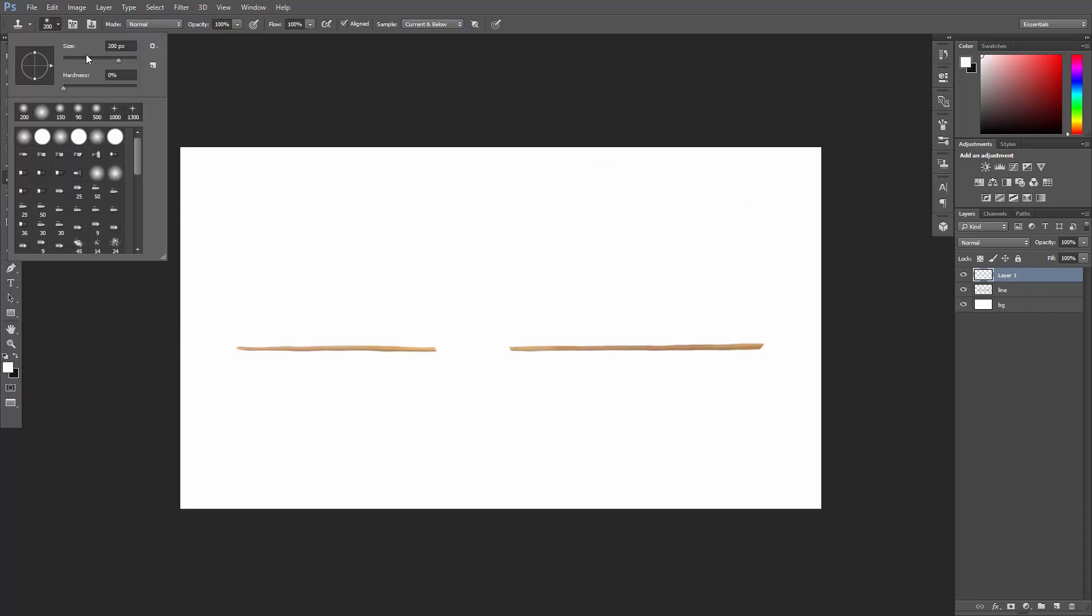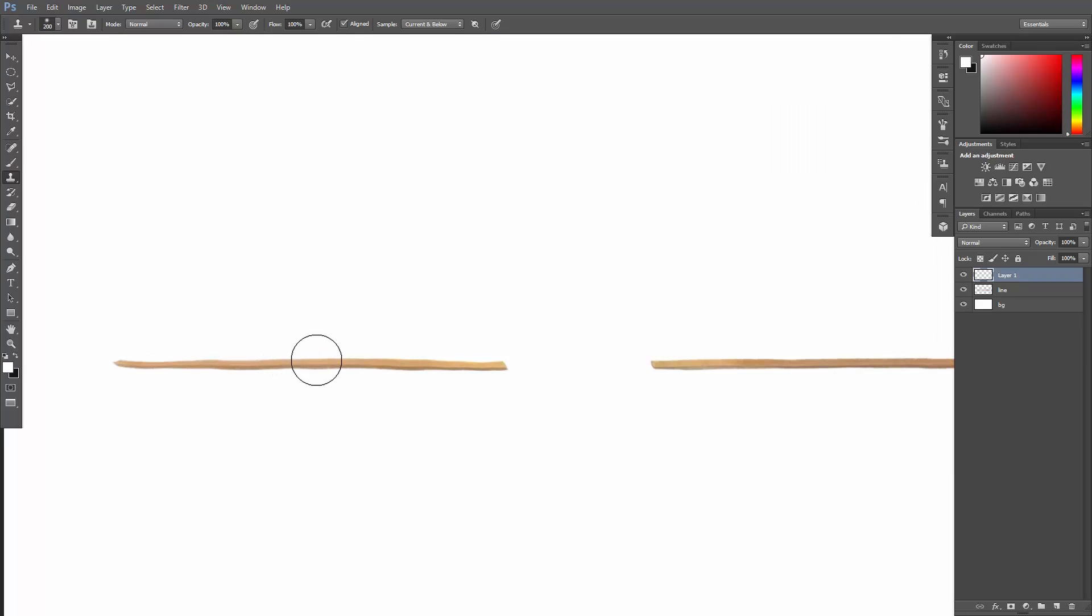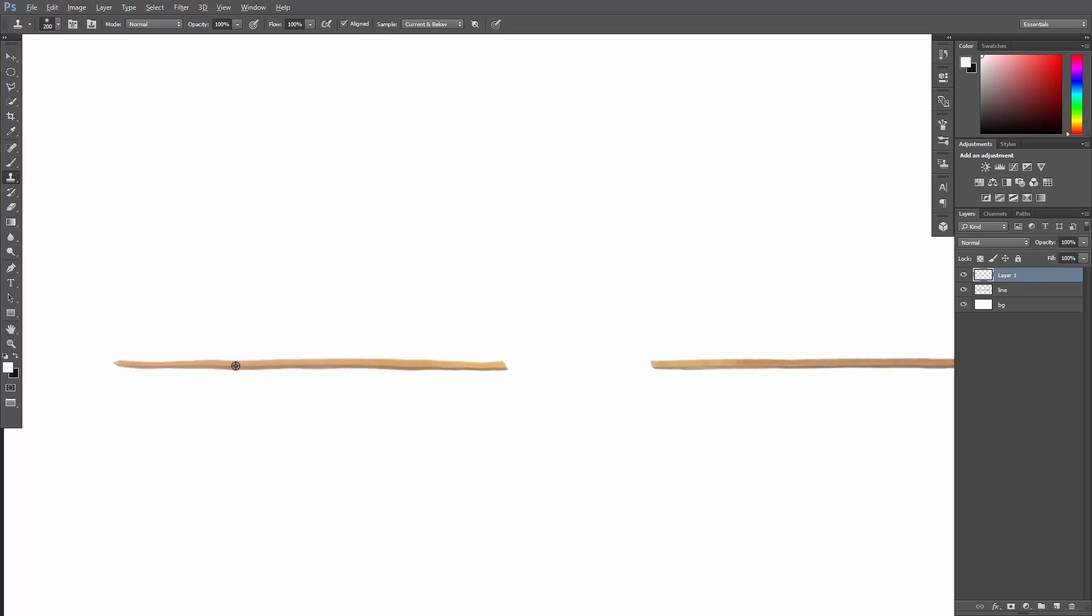Also I'll set the hardness to 0%, just to avoid sharp edges. So now I will set a sampling point on this area here, and copy it there to connect this edge to this one. To set a sampling point, just hold down the Alt or Option key, and click once on the area you want to copy the pixels from.